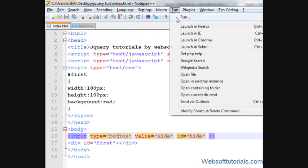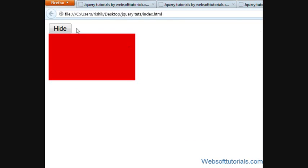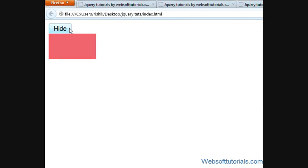I'll open it in the browser. When I click it, you will see — it's hidden in four seconds.